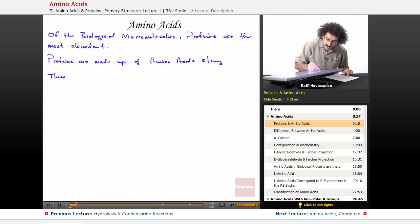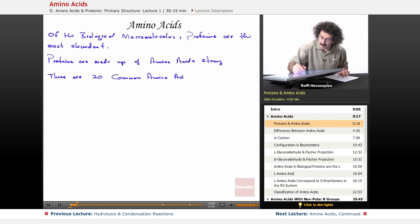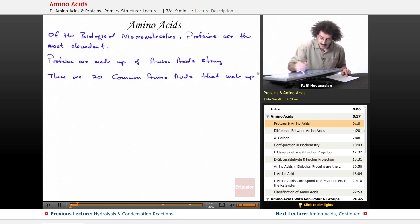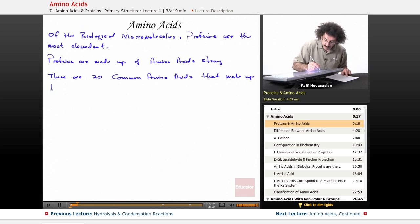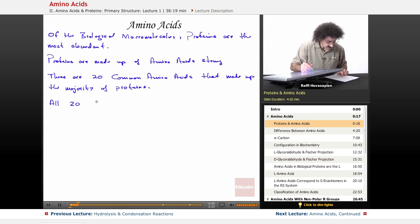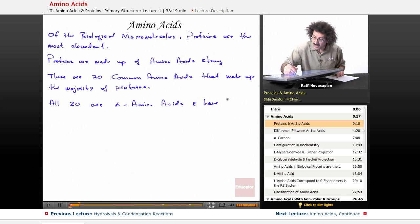There are 20 common amino acids that make up the majority of proteins. All 20 are actually called alpha amino acids, and they all have the following structure.